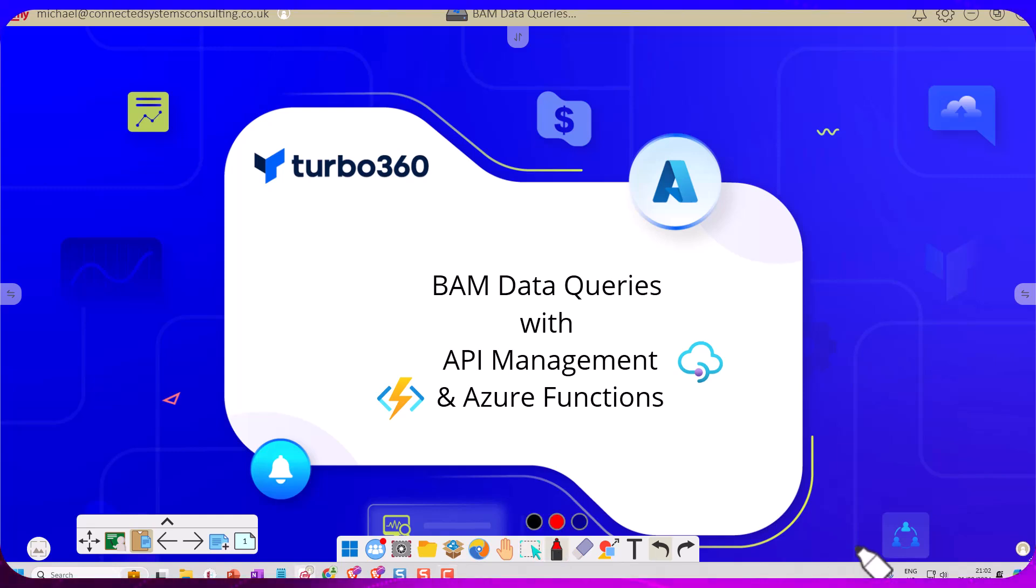Hi, it's Mike Stevenson here. In today's video we're going to look at the Turbo 360 BAM data queries feature.